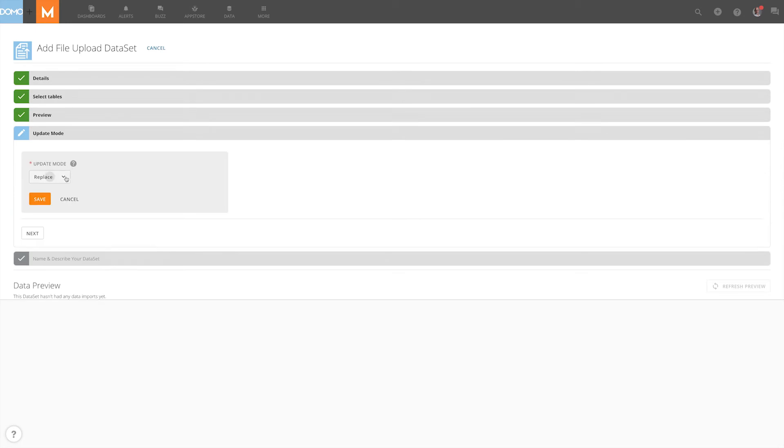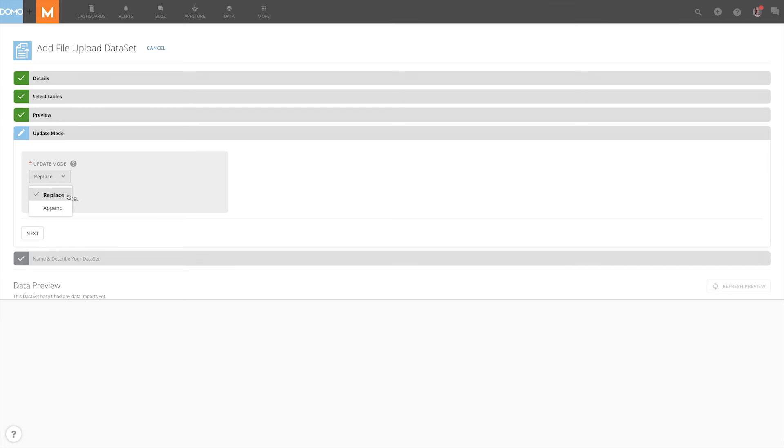For this connector we offer replace and append. The replace method will take your current data set and replace it with new data. Using this may result in some data loss. Append will take your new data and add it to your current data set. Using this may create duplicate data entries.